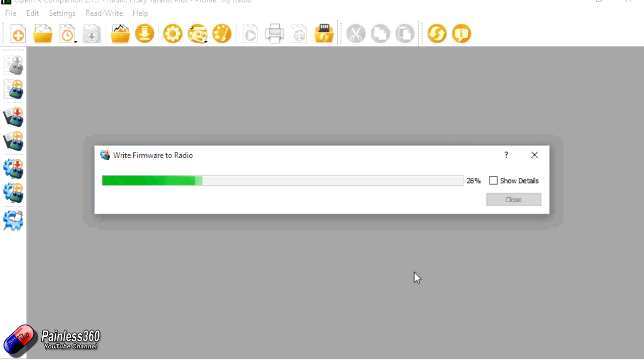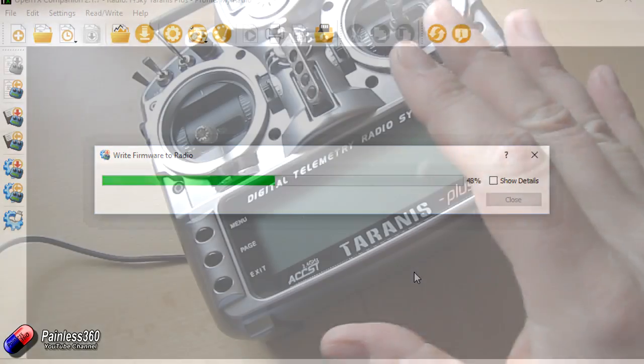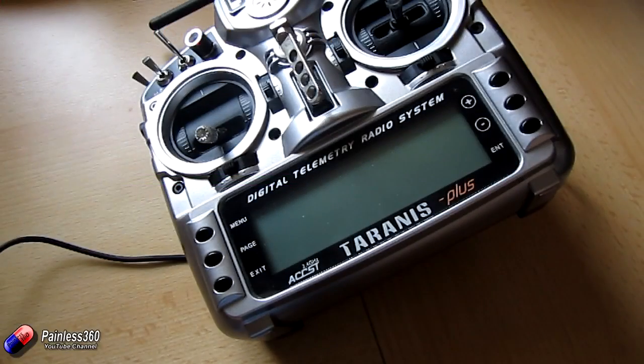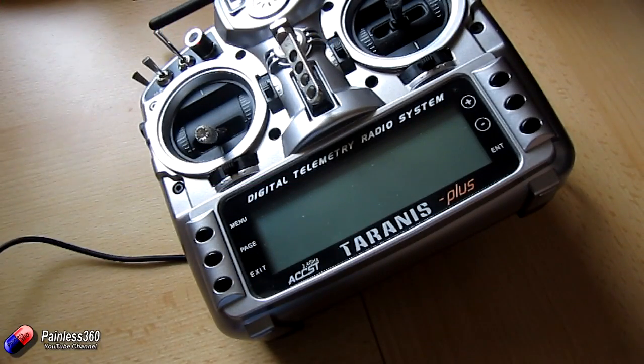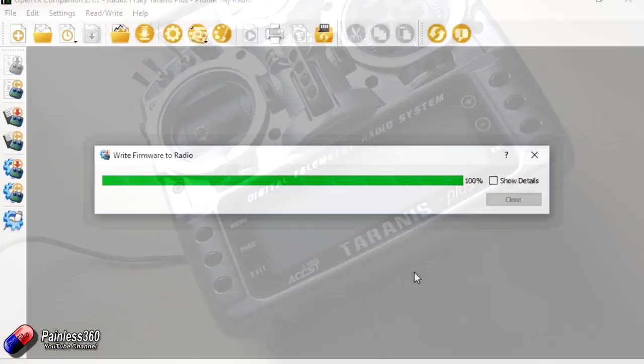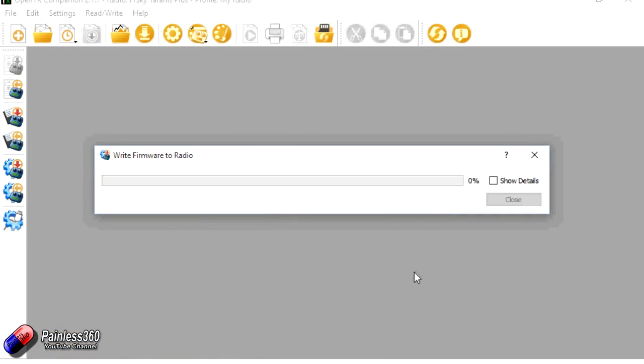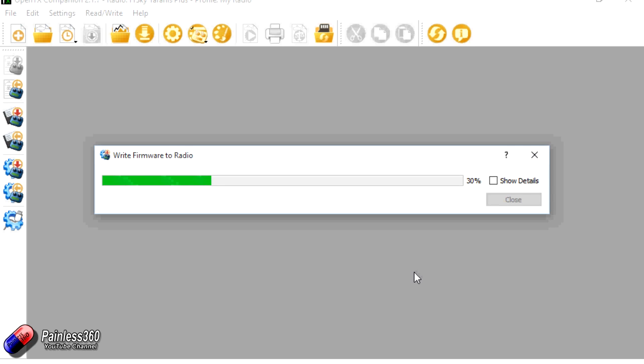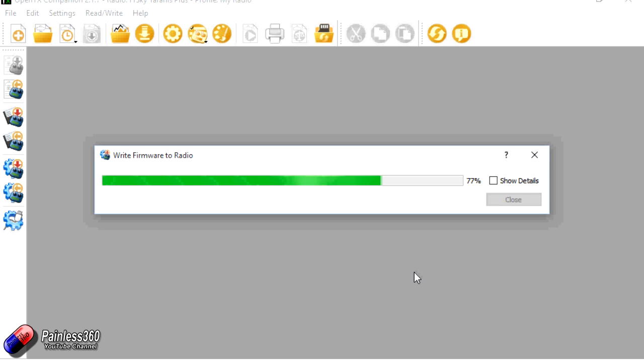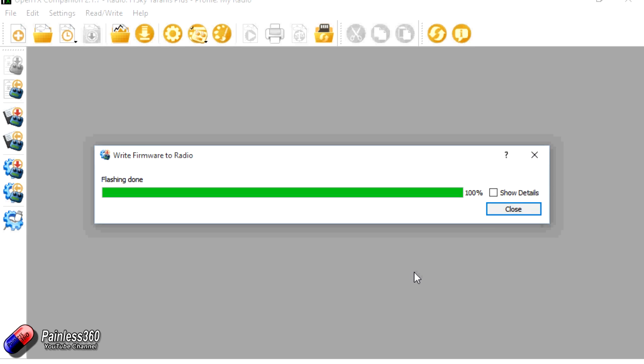So there goes the firmware going across. There's nothing on the screen on the radio at all. It's completely silent. Now I'm not speeding up this part of the video intentionally because I want to see how long it takes. So if you're doing this with your radio, then you're not sat wondering why it's taking you an awful lot longer than it did for us here. There we go. Flashing done.